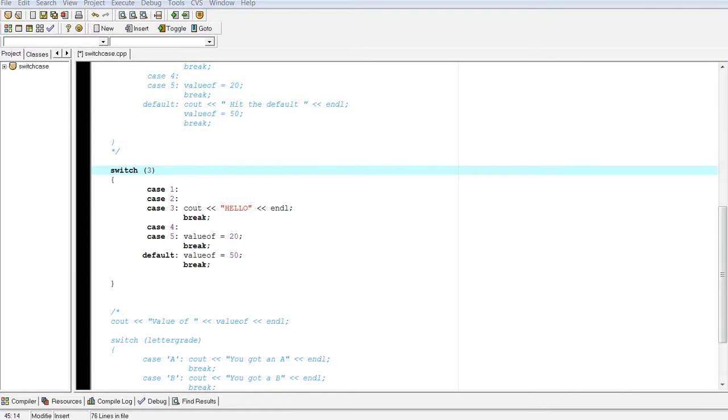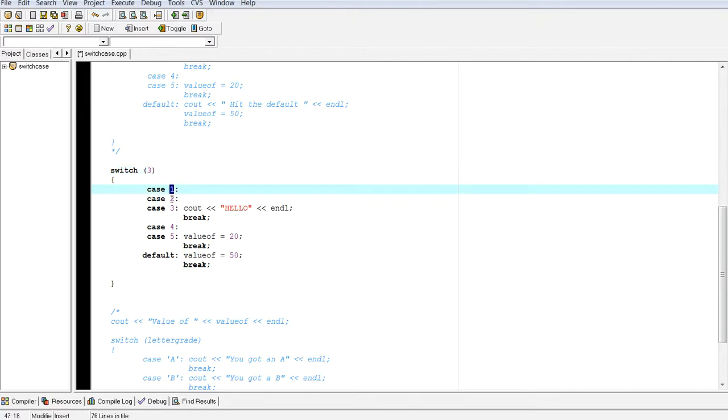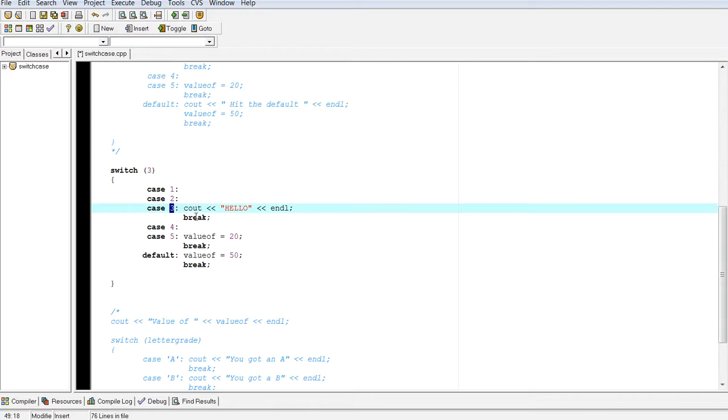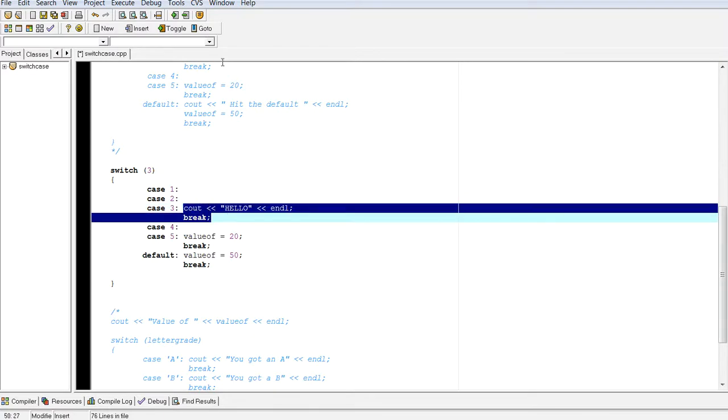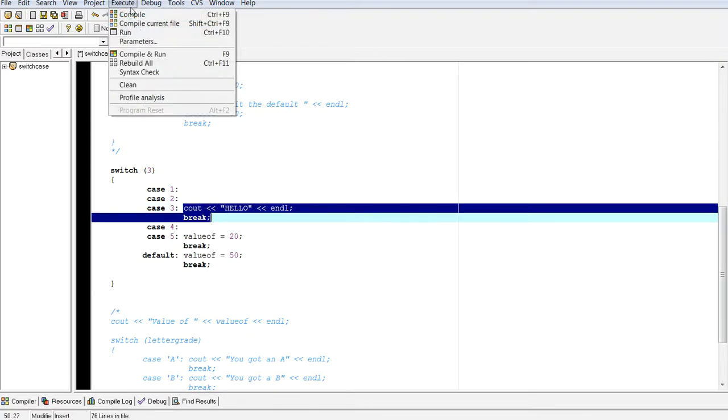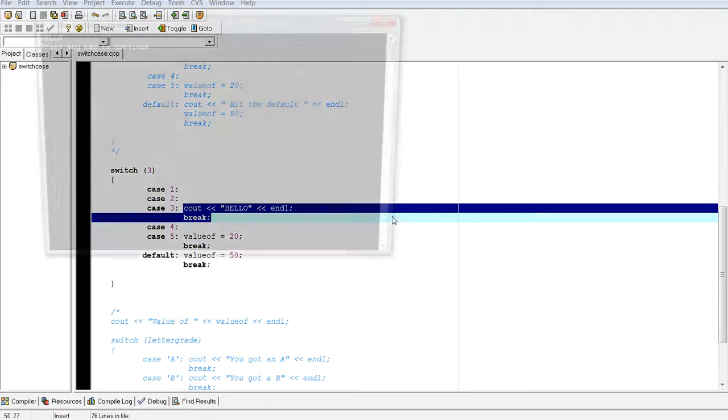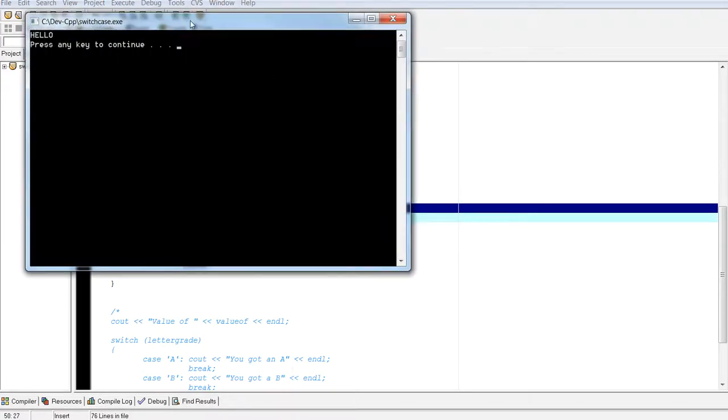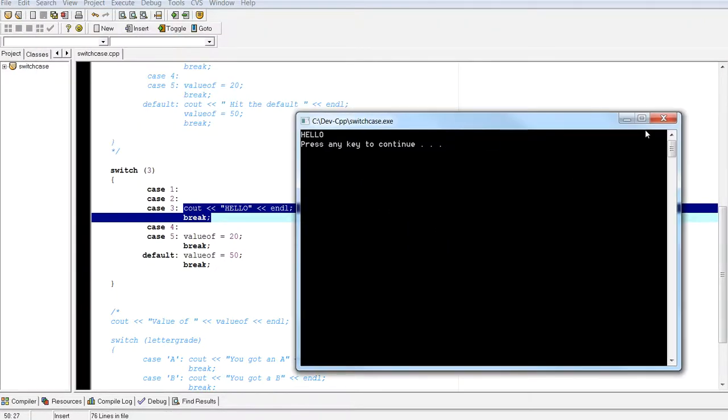So if we look at this example. Okay. If we look at this example. Then it's going to say, okay, do I match my one? No. Do I match two? No. Do I match three? Yes, I do. So it will see out hello. So if I compile and run. It's going to say hello.